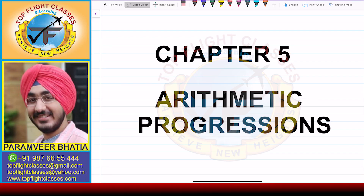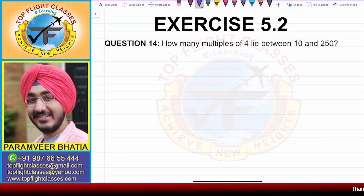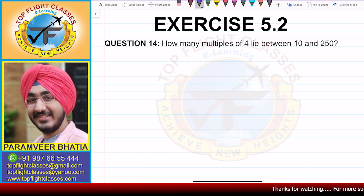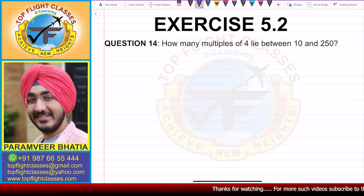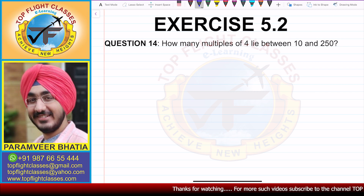Hey guys, welcome to my channel Top Flight Classes. In this video, we are going to solve question number 14 of exercise 5.2: How many multiples of 4 lie between 10 and 250?